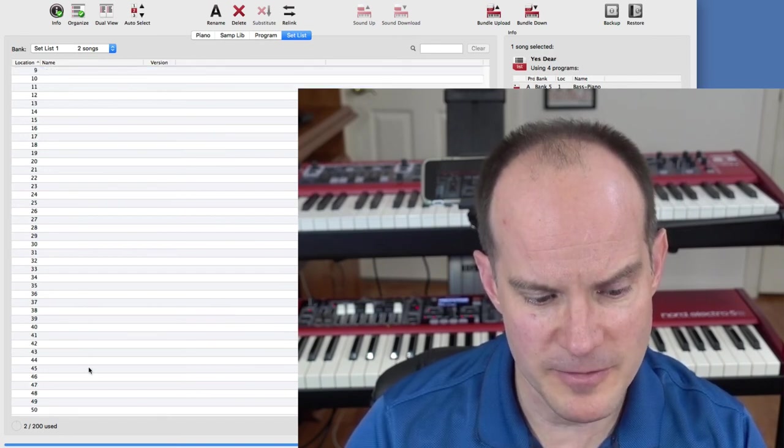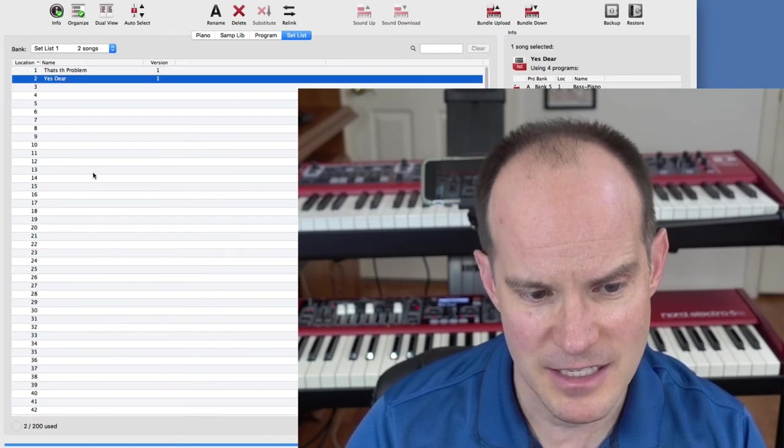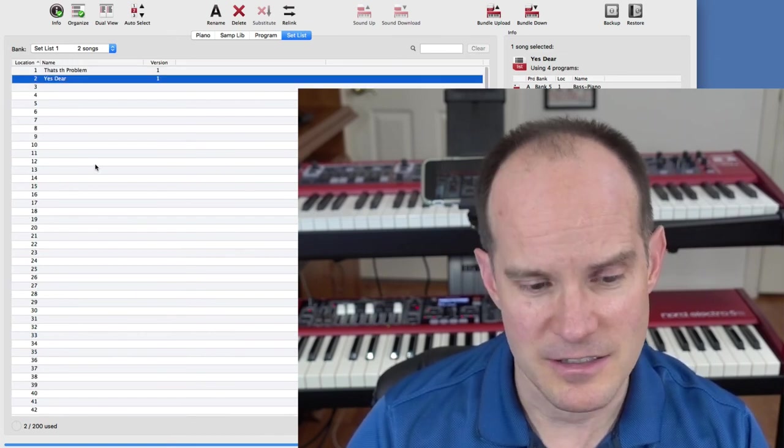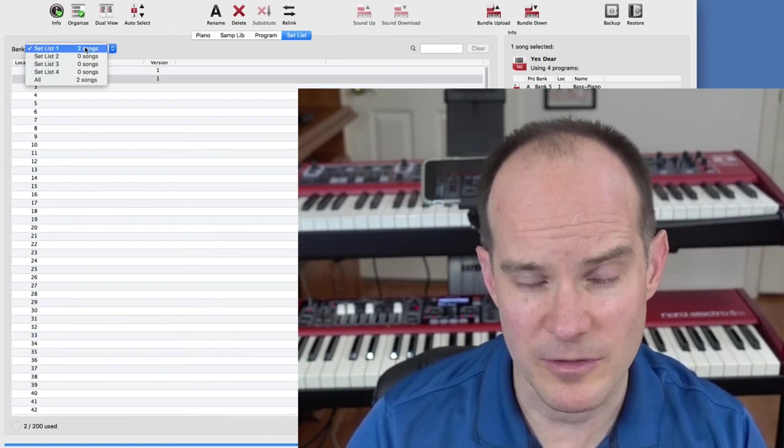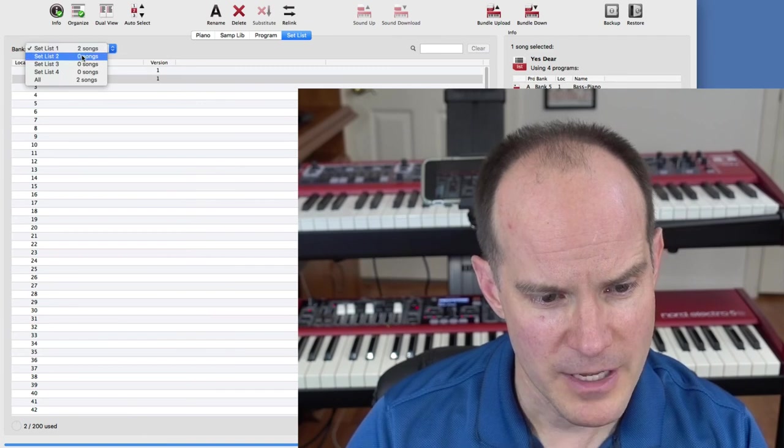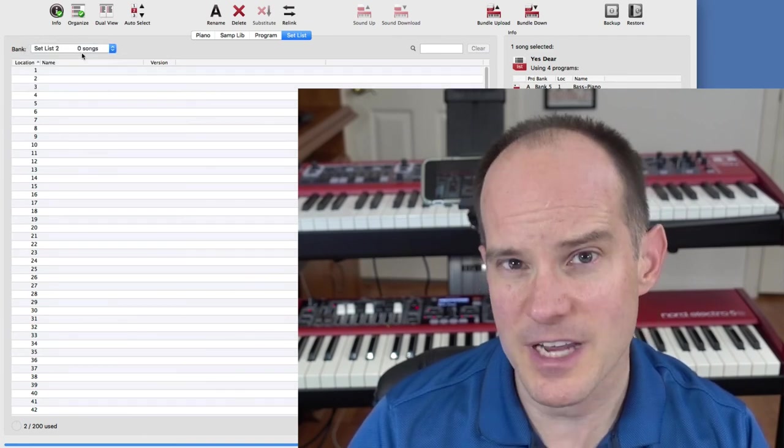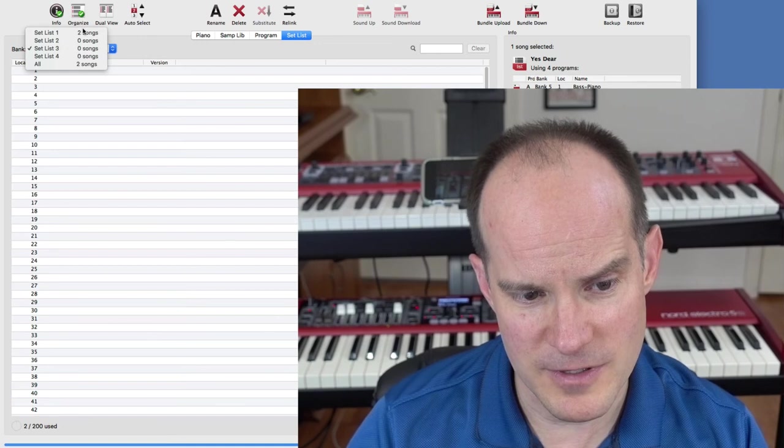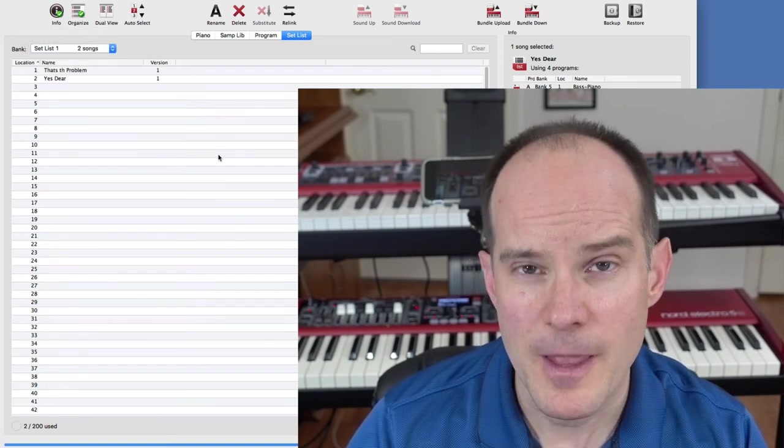This will be setlist one, songs one and two. You can see I can have up to 50 songs in a single setlist, which would be essentially an entire evening for most people. But then you can have a whole other setlist for two, three, and four. So you get four different setlists with 50 songs each.